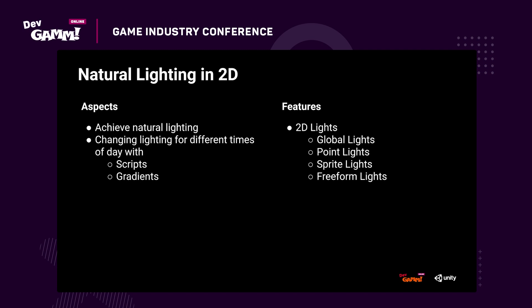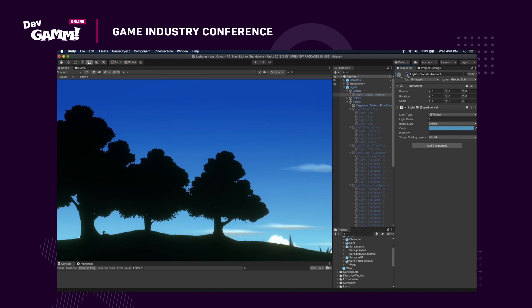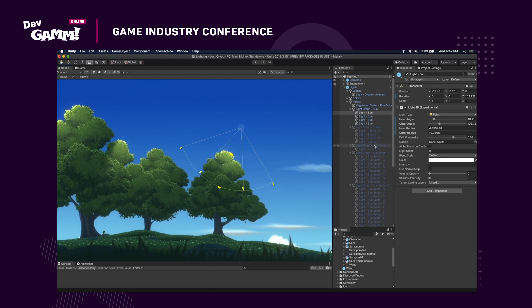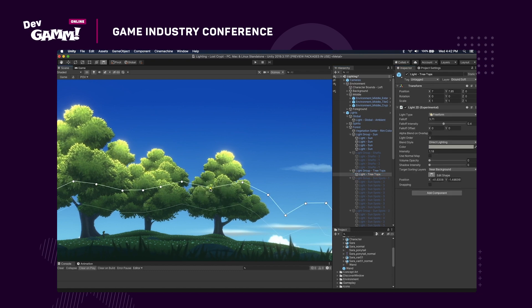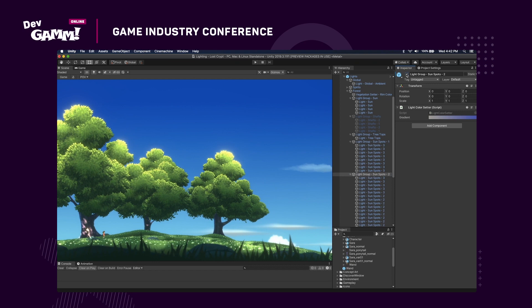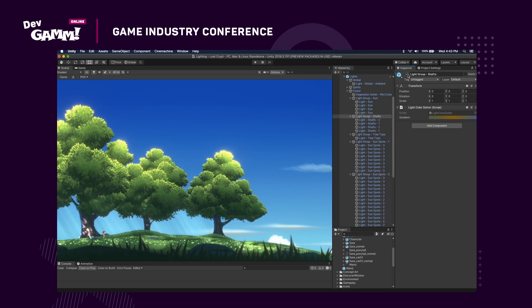Let's look at natural lighting in 2D. The major aspect here is achieving natural lighting and then changing that lighting for different times of day with scripts and gradients. The new 2D lights include global lights, point lights, sprite lights, and freeform lights. All the 2D renderers in Unity respond to 2D lights — that includes sprite renderers, tilemap renderers, and sprite shape renderers. In this scene, the global light is used as a base layer. 2D point and spot lights simulate light coming from a single point. Freeform lights add broad strokes of light in the trees and grass. And 2D sprite lights, which use sprites as light cookies, add dappled light simulating light that has passed through a leafy canopy.